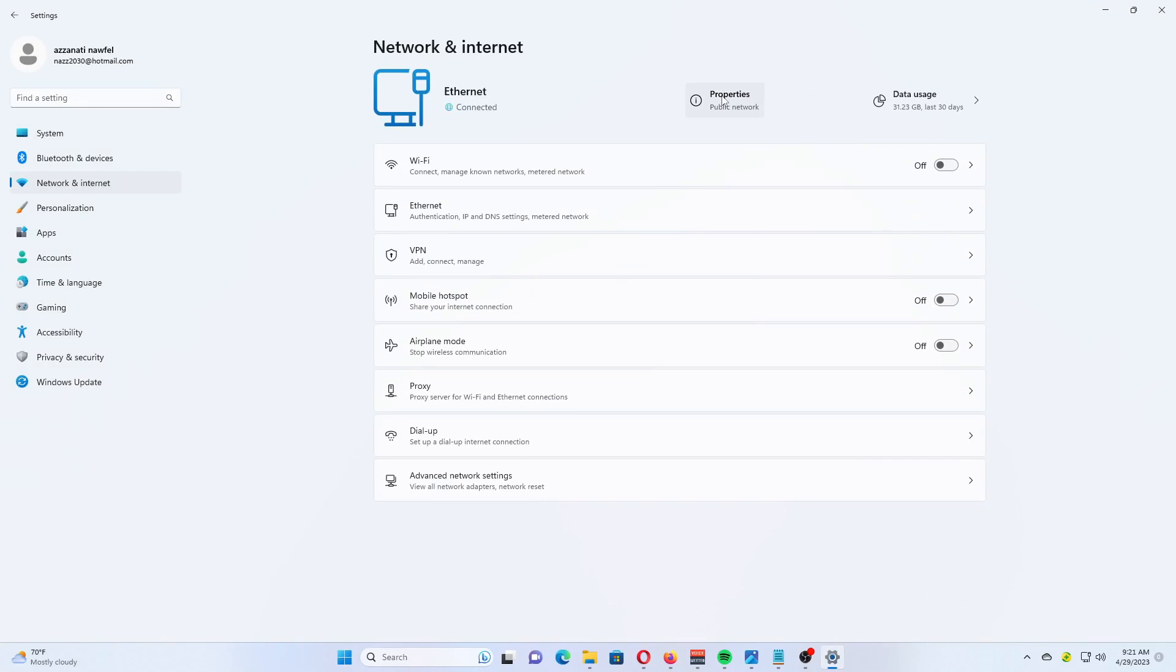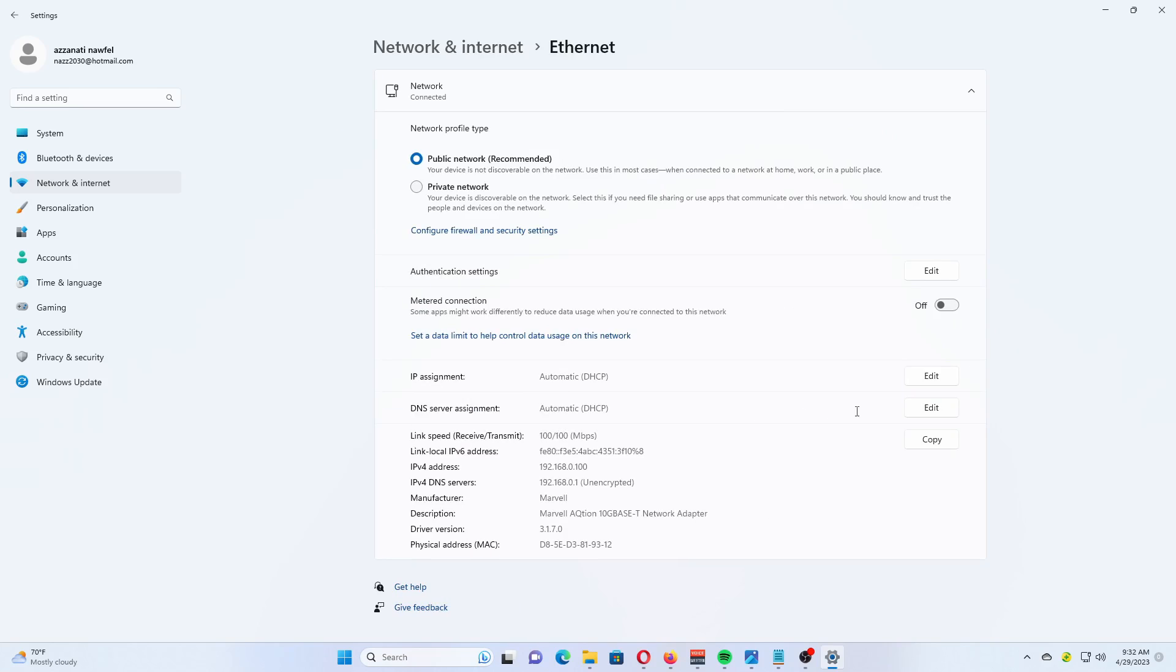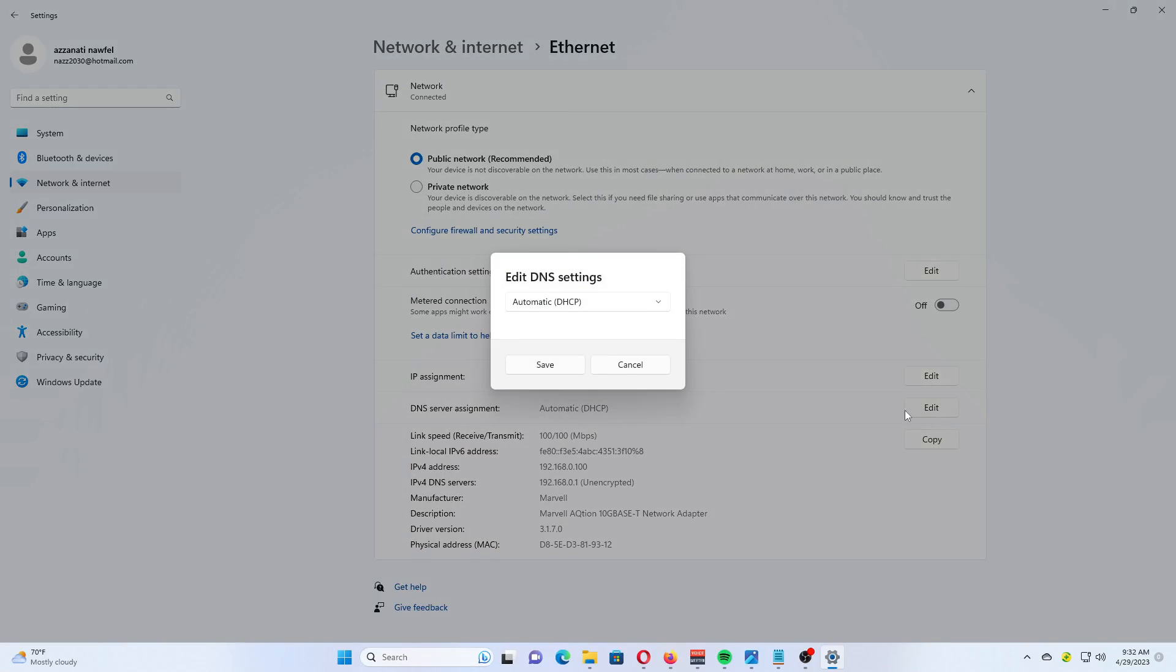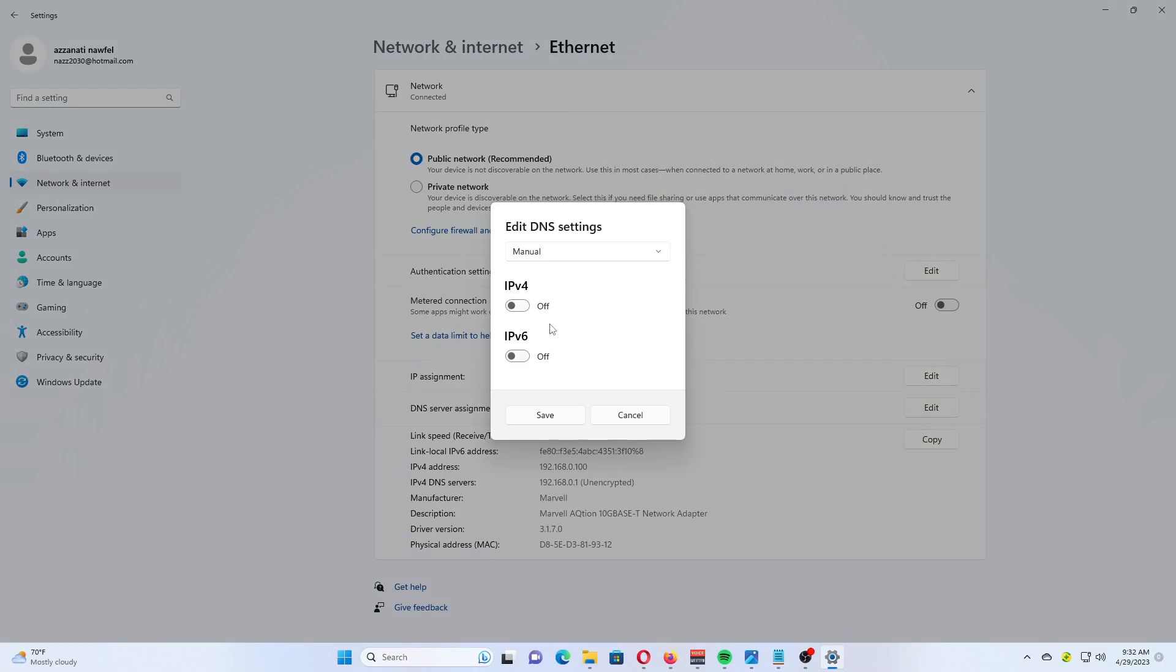On the next page, click the Edit button under DNS server assignment. Select Manual from the drop-down list at the top of the page.